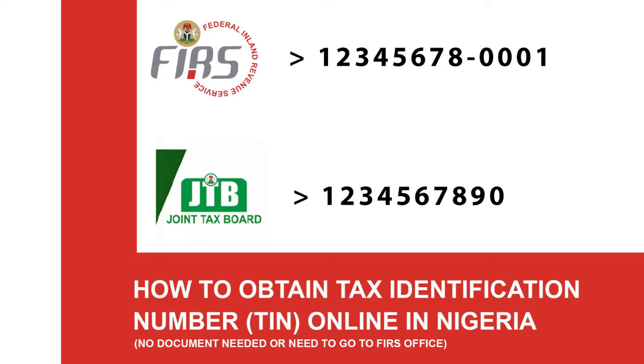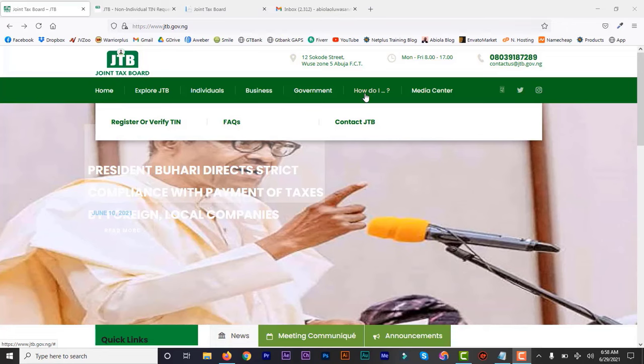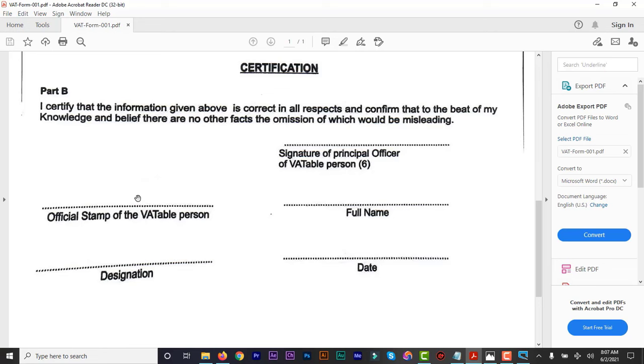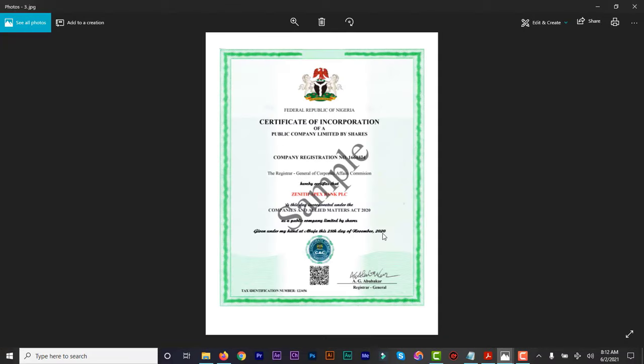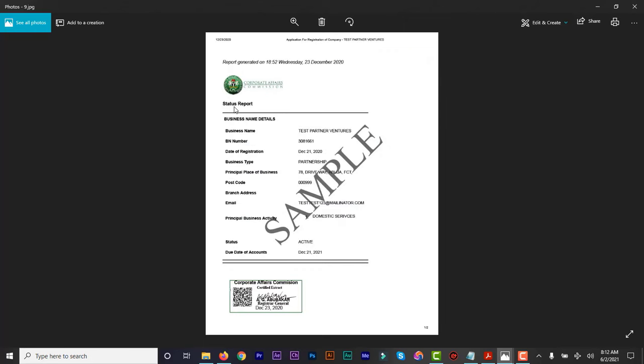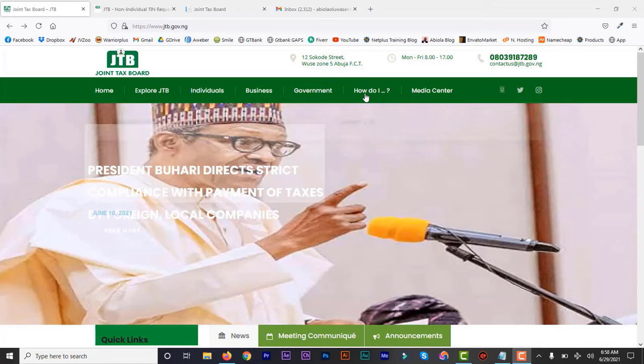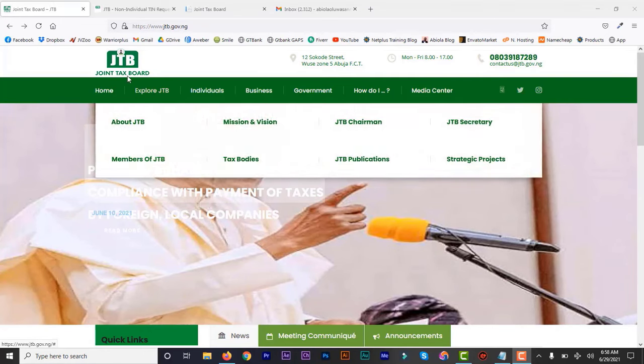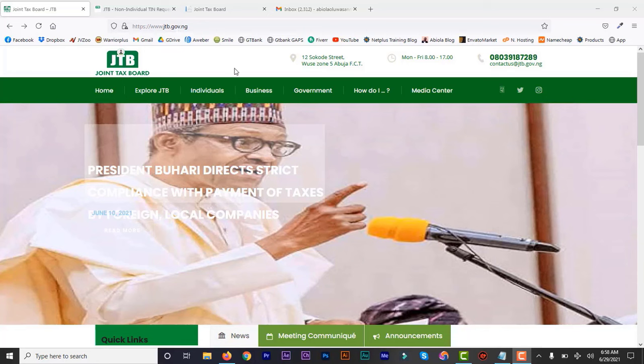You don't need to present any document. Just fill the form online — you don't have to go there with your CAC form. All those things have already been submitted when you registered your business name or company name. The website is jtb.gov.ng — I'll put a link in the description. I'm going to register two companies: my partnership company and my other business name. With the old FIRS, you had to fill a TIN form, write a letter to the tax controller, submit a certificate of incorporation and tax status reports, and take it to the office with a seal. Now you don't have to do that.